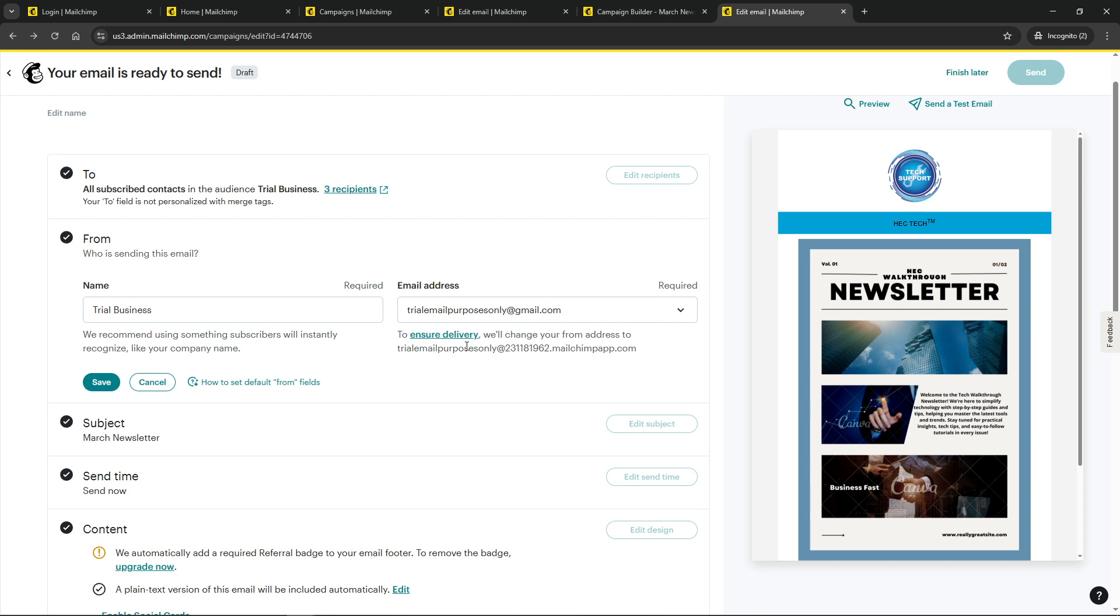Finally, after entering your desired reply-to email address, make sure you click on save or continue to apply these changes. It's easy to overlook this last step, but confirming your changes is essential to ensure everything is set up correctly.